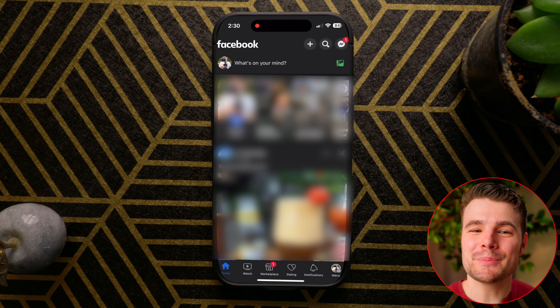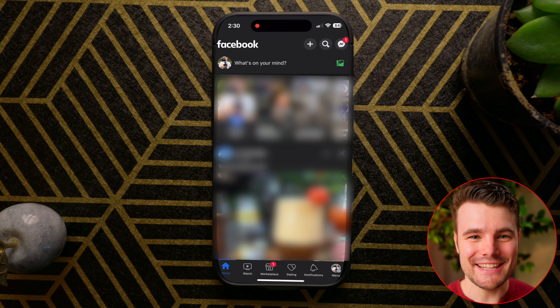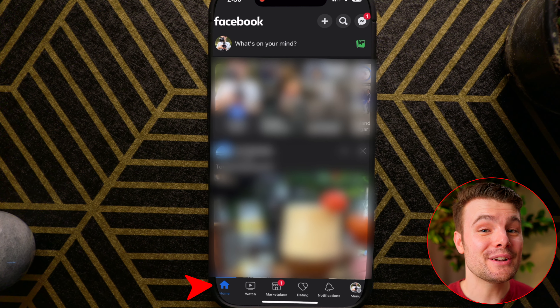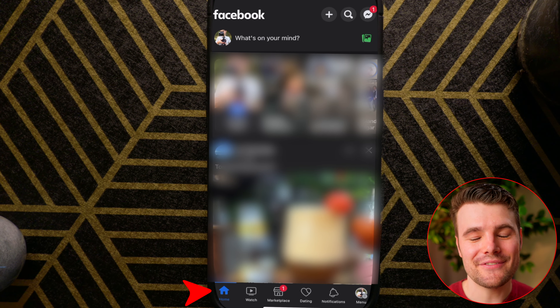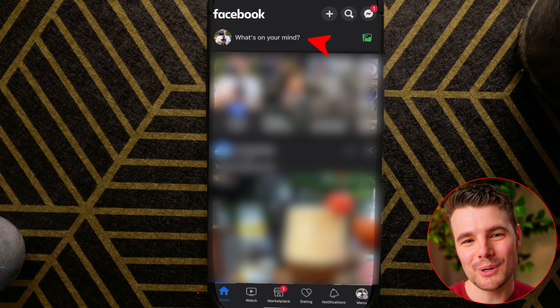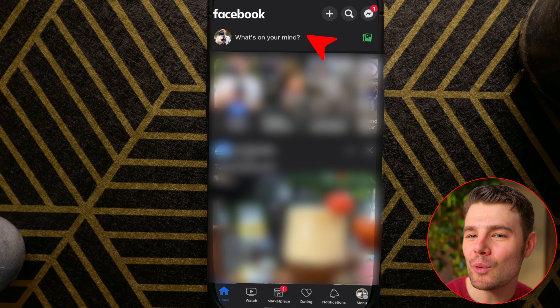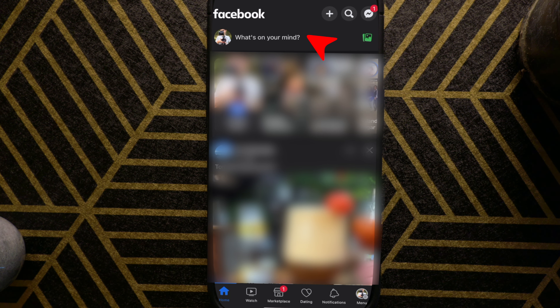Sharing a GIF on your feed on Facebook is fast and easy. Make sure you're under Home in the bottom left or top left corner. Tap "What's on your mind."